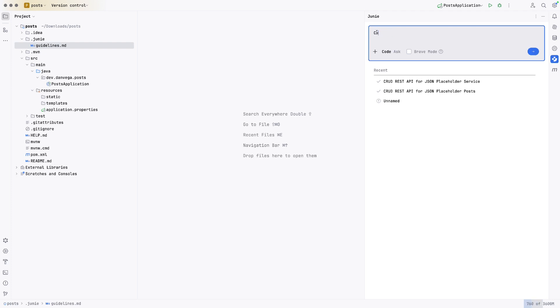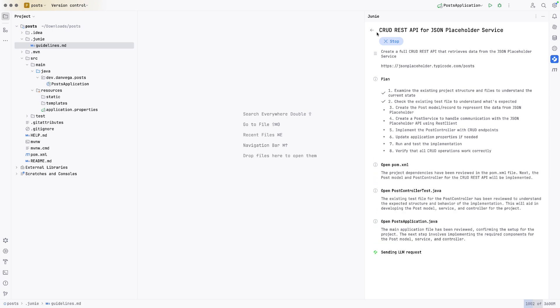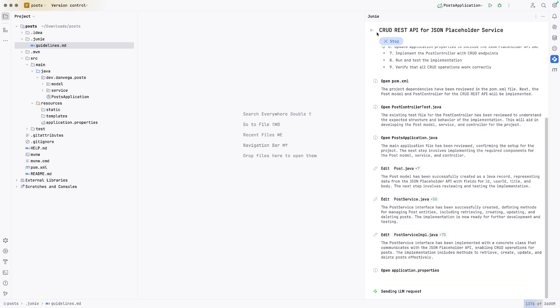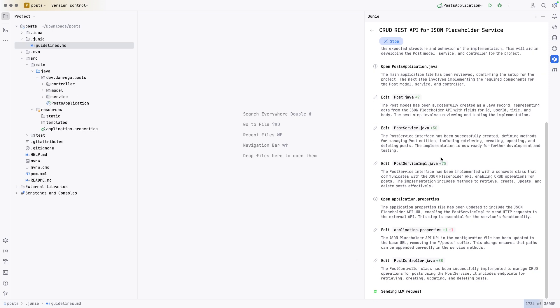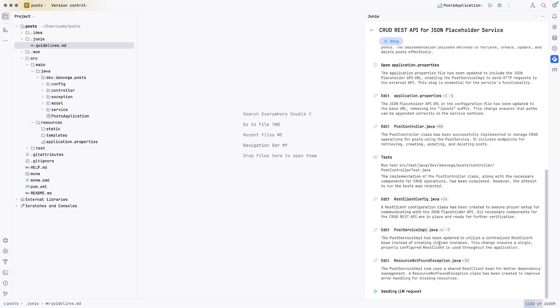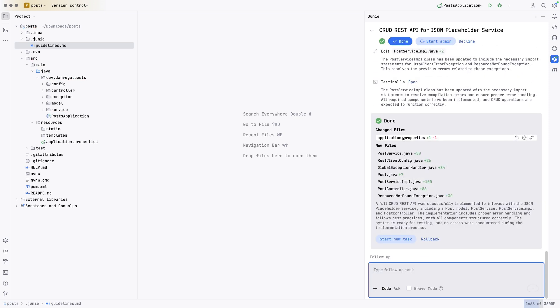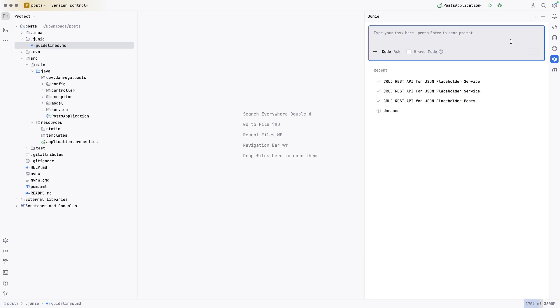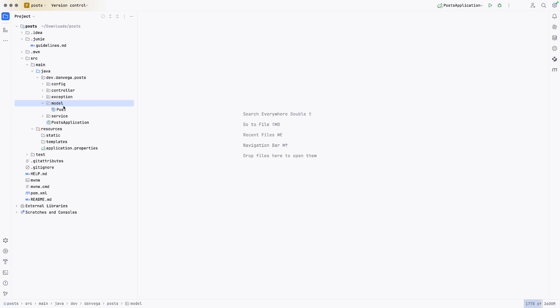And let's create a full CRUD REST API that retrieves data from the JSON placeholder service and let it do its thing. All right. So it is done. Here's our changed files. Here's our service. Here's all the different files they created. I'm going to click done so we can just get into this. I can see it followed some of my guidelines, but not all of my guidelines, like my packaging structure. It did it in a previous attempt. So I'm not sure why it didn't do it this time, but it did follow some of my guidelines.